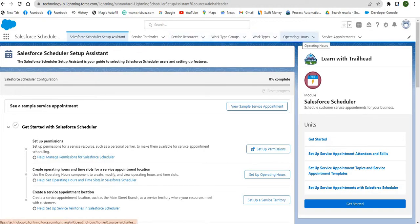Operating hours represent the time slot during which an appointment can be scheduled. Next is service resources. A service resource is an individual user who can attend customer appointments. When you create service resources, you can assign appointments to them.